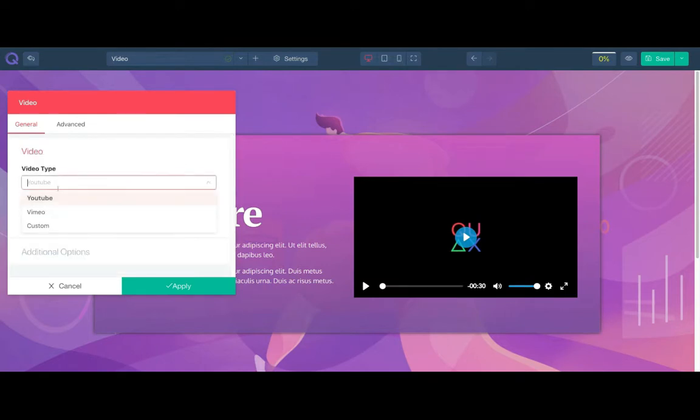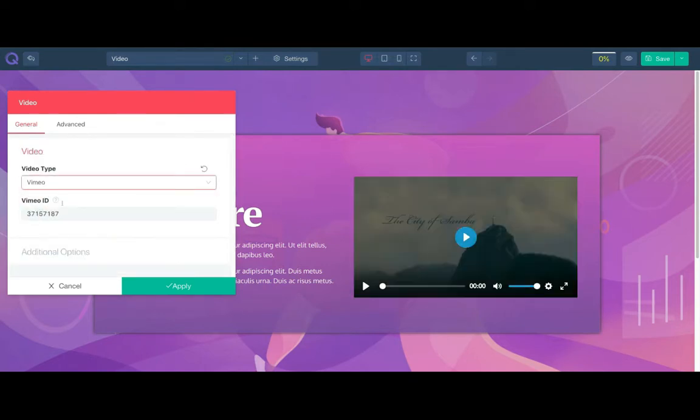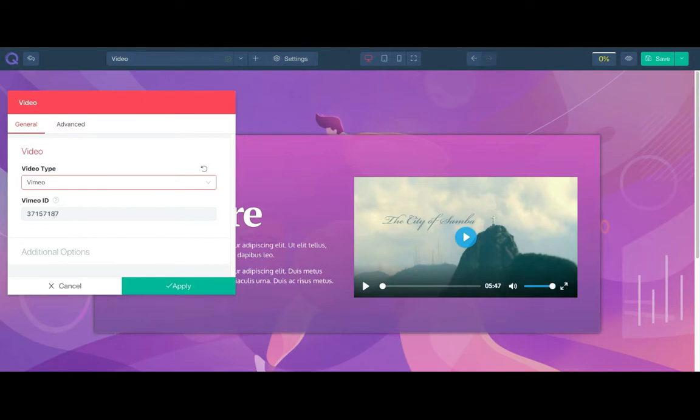Just like YouTube, to load a Vimeo video you just need to change the video type to Vimeo and enter the Vimeo ID.